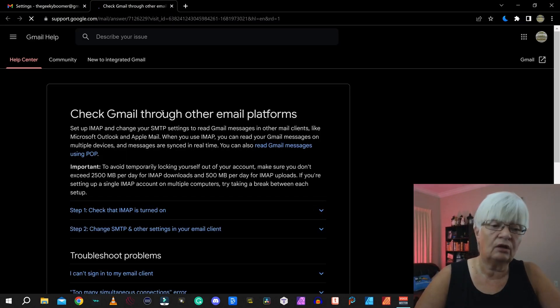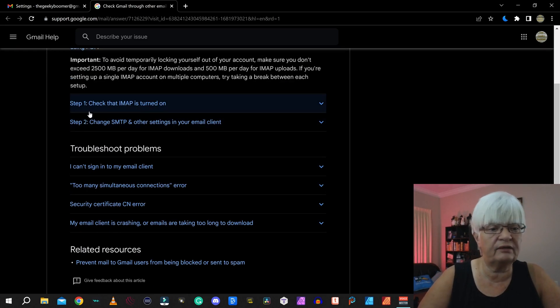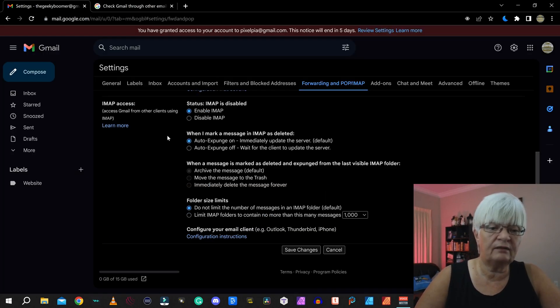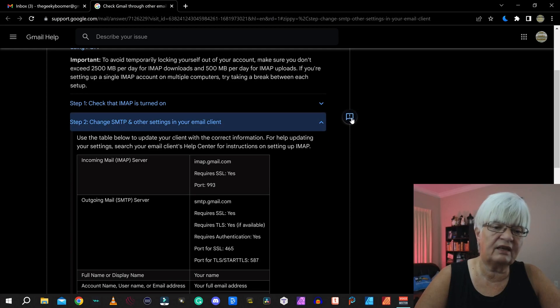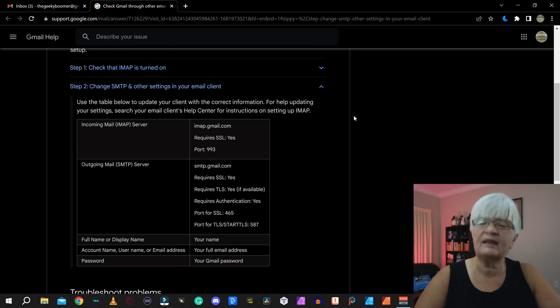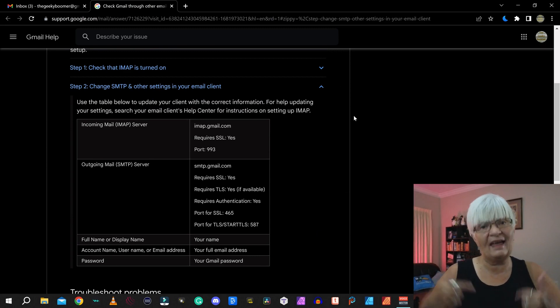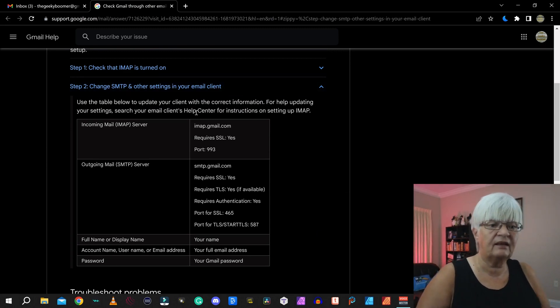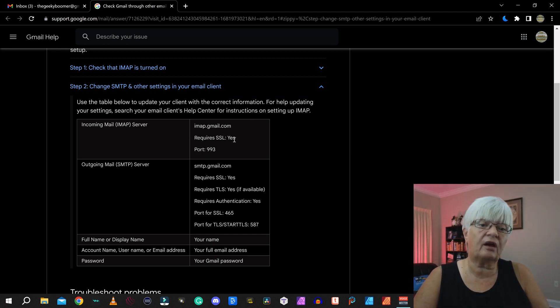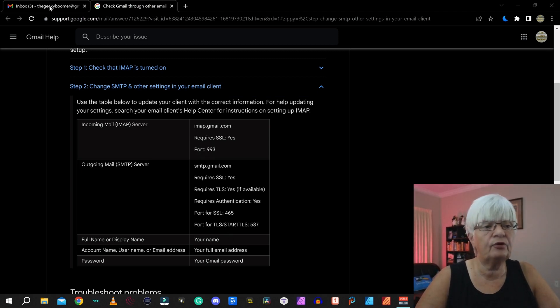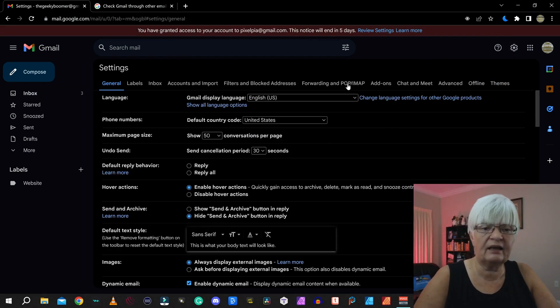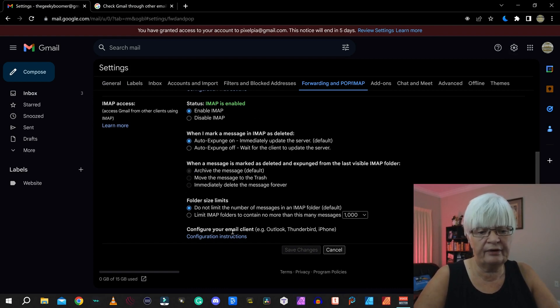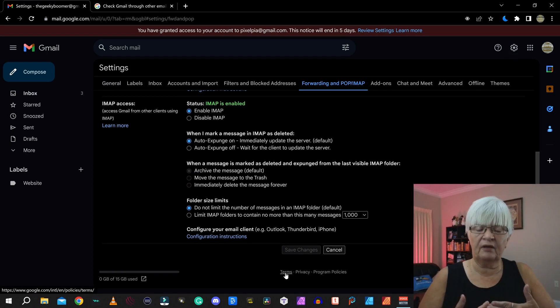If you are using IMAP for another email client, you might need to go here. Check Gmail through other email platforms. Step one, turn on IMAP as we did here. Step two, change the settings in your clients. And this is the same thing as I did when I added my account from my website. We have the incoming mail. What we need, imap.gmail.com. We require an SSL and you have the outgoing mail. So all the information you need for your external mailing client, you can find here under configuration instruction if it doesn't pick it up automatically as it did for me.